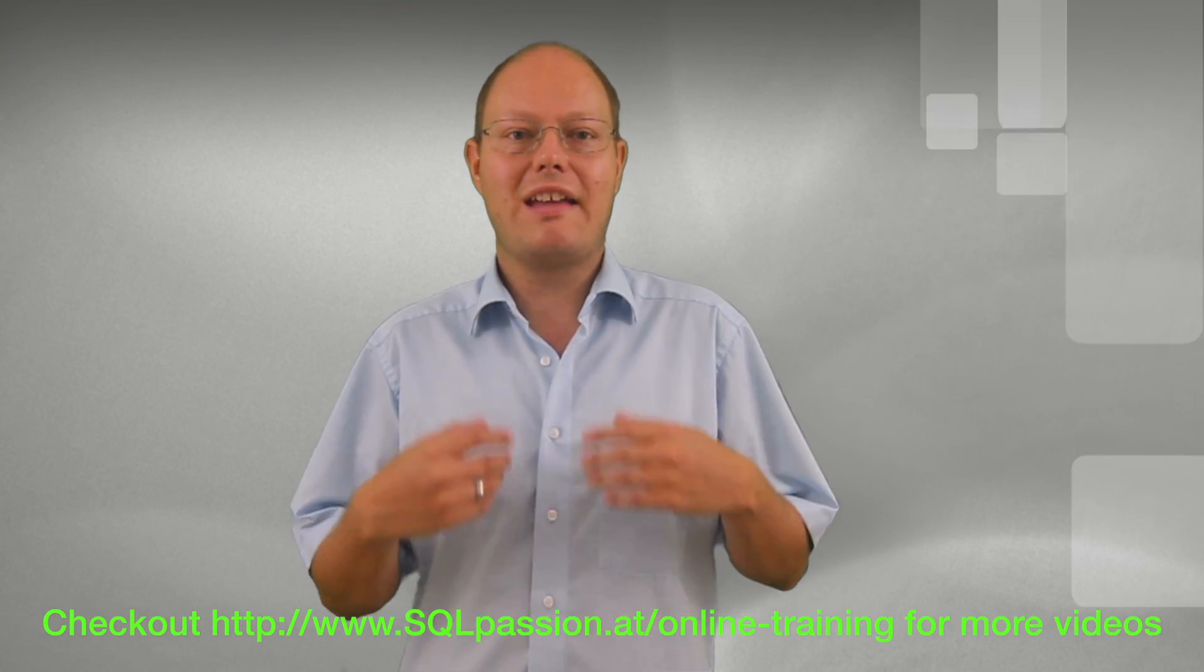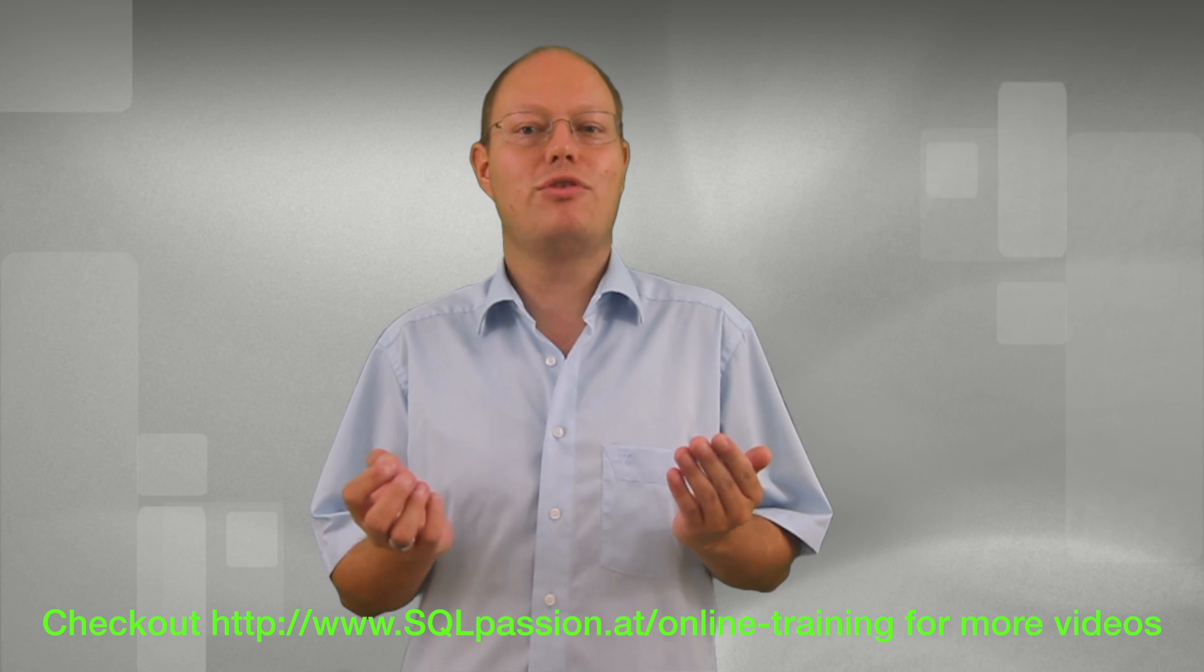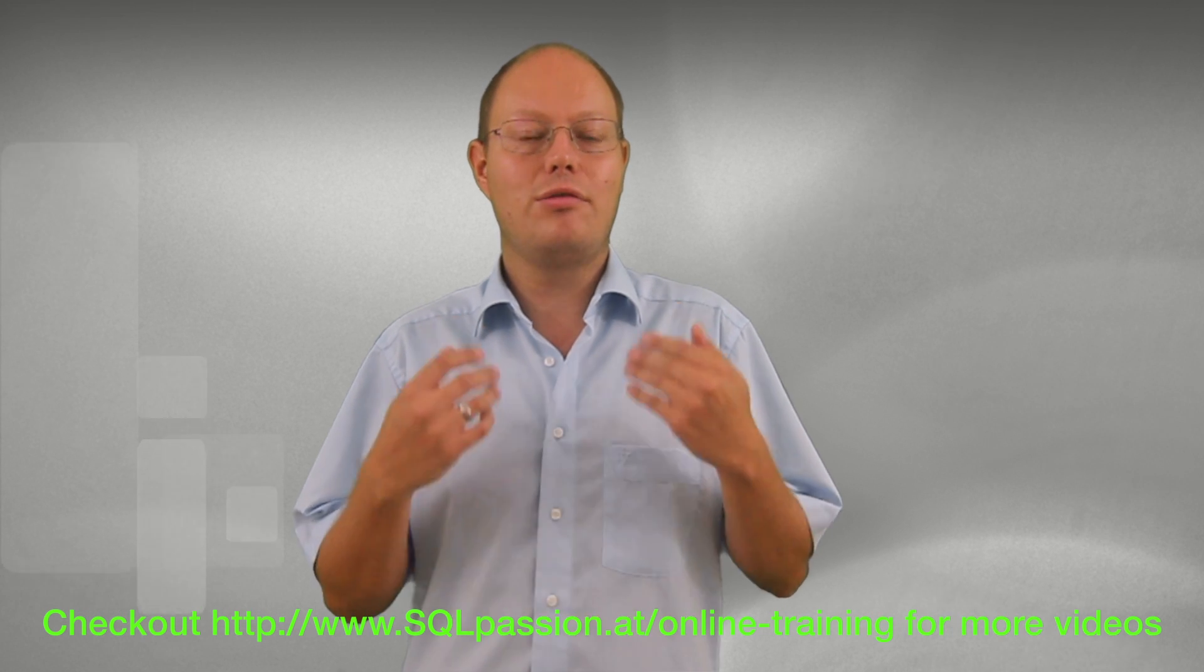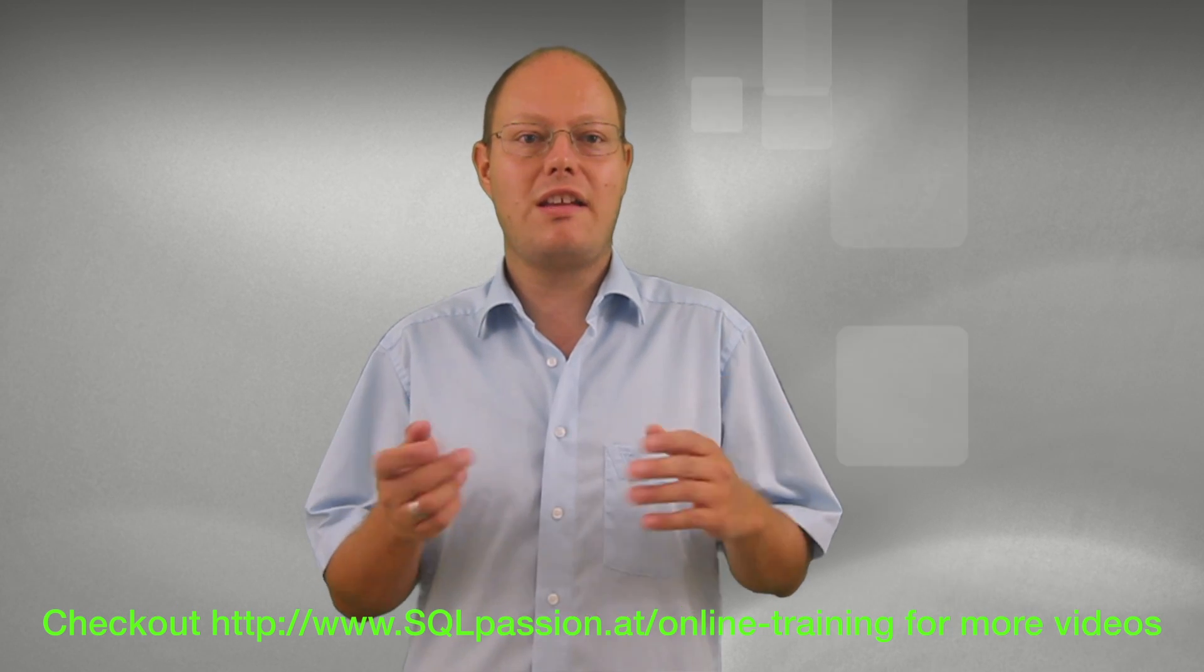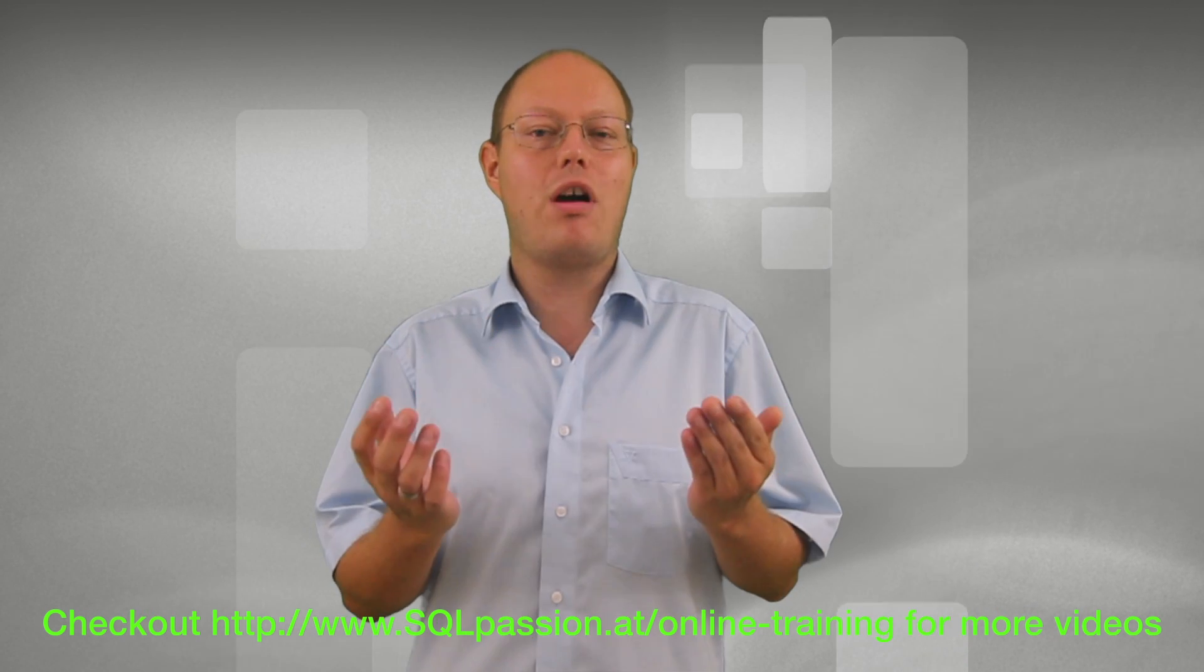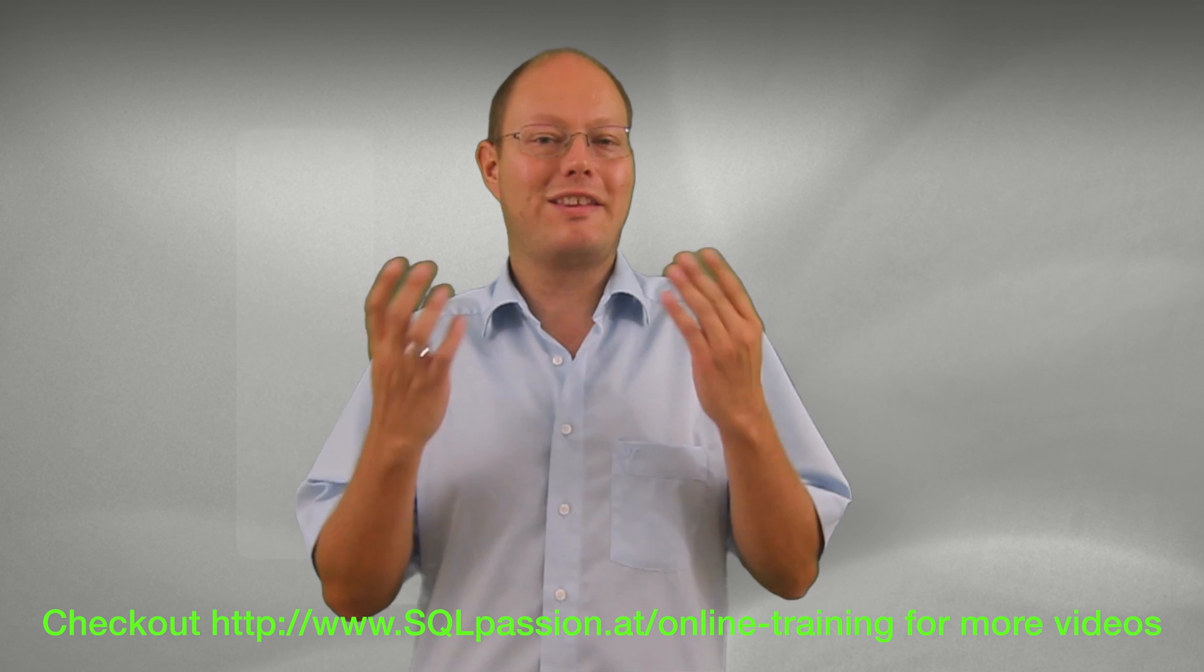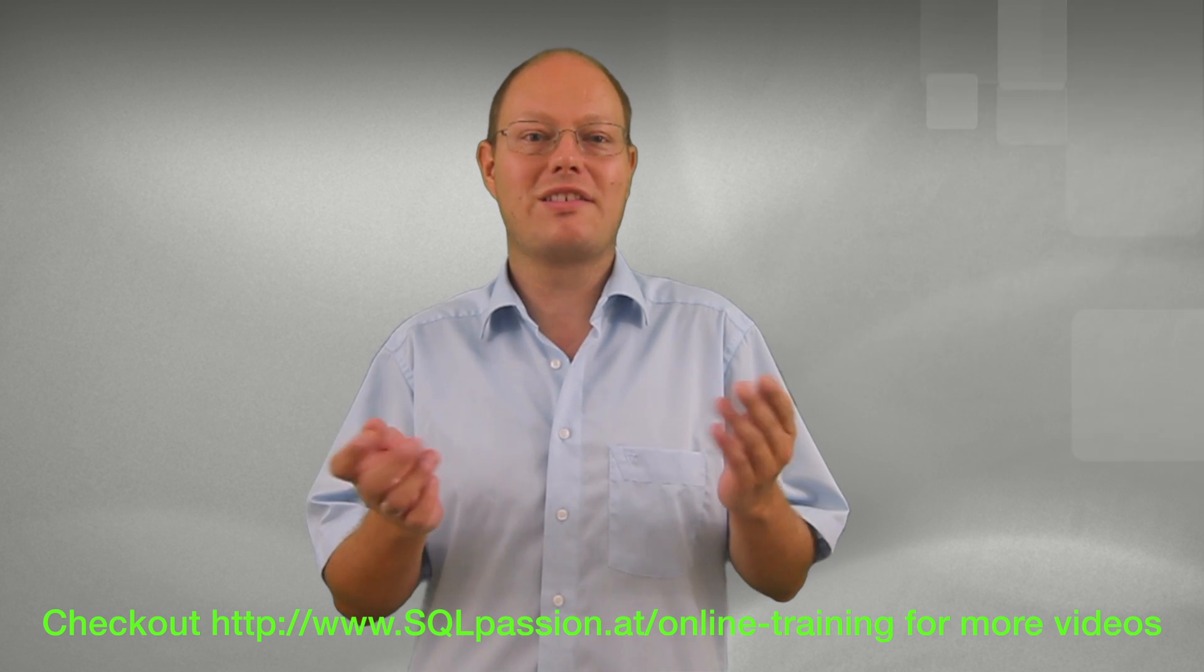Hello everybody and welcome to my new SQL Server Quickie. In today's Quickie I want to talk about a very prominent topic in SQL Server, database shrinks.